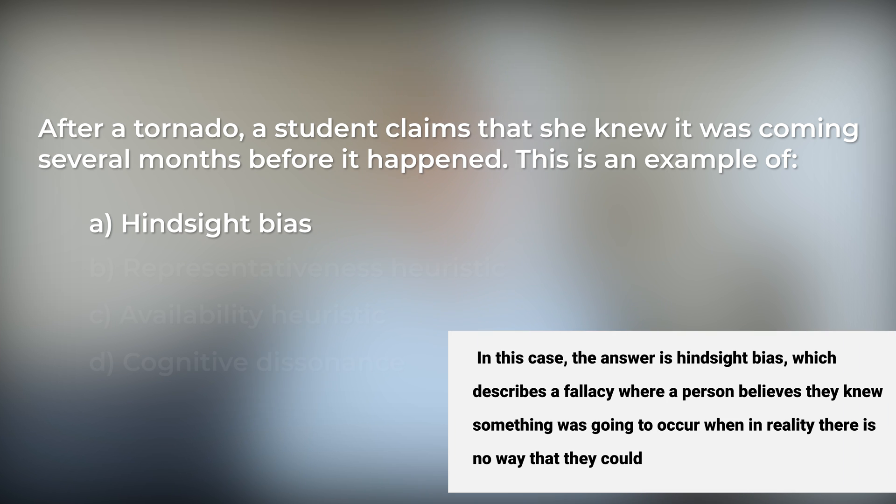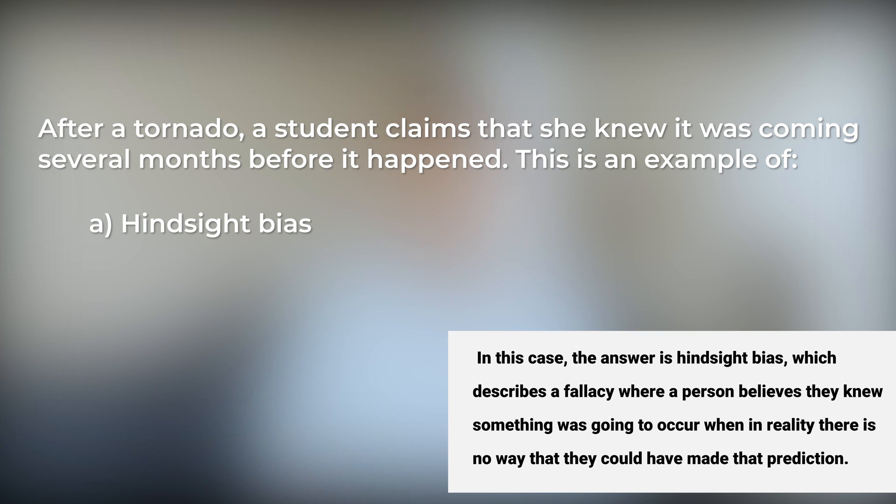In this case, the answer is hindsight bias, which describes a fallacy where a person believes they knew something was going to occur, when in reality there is no way that they could have made that prediction. If you didn't know what hindsight bias meant before this question, you would likely find answering the question correctly very difficult.